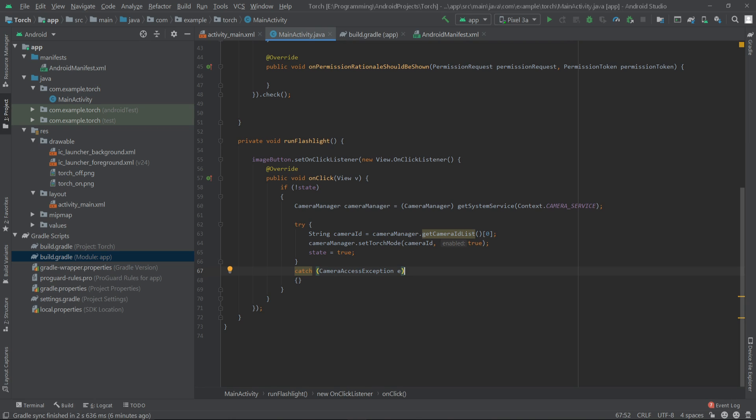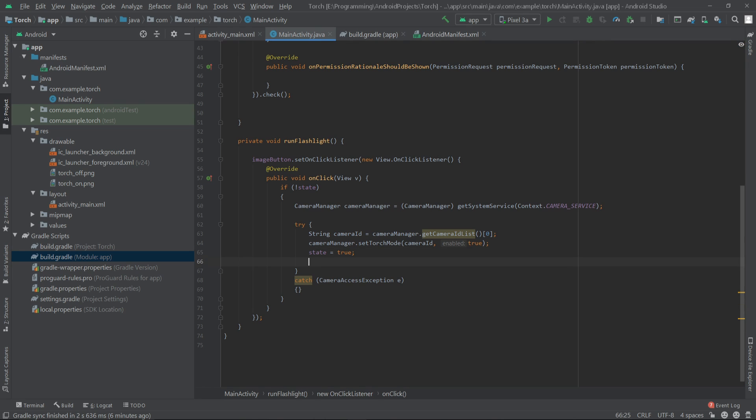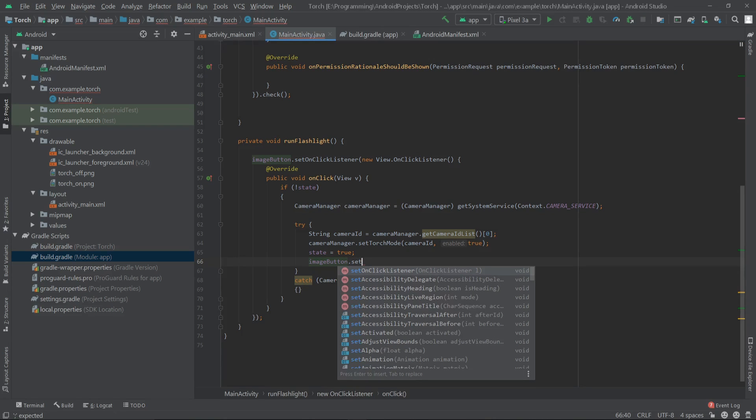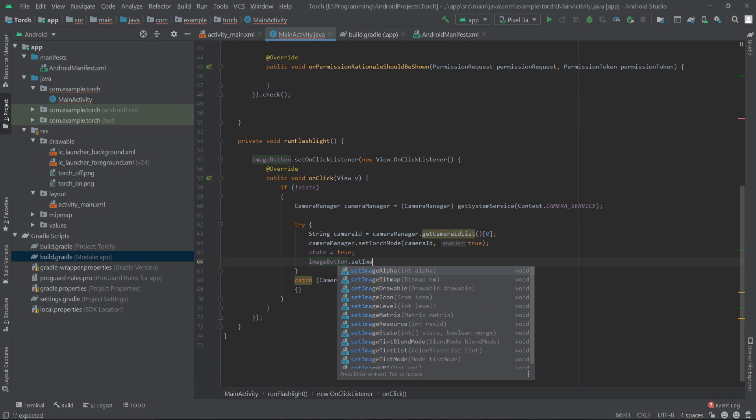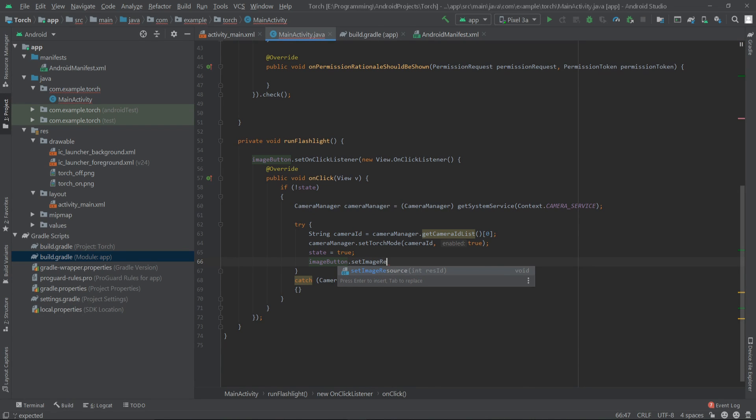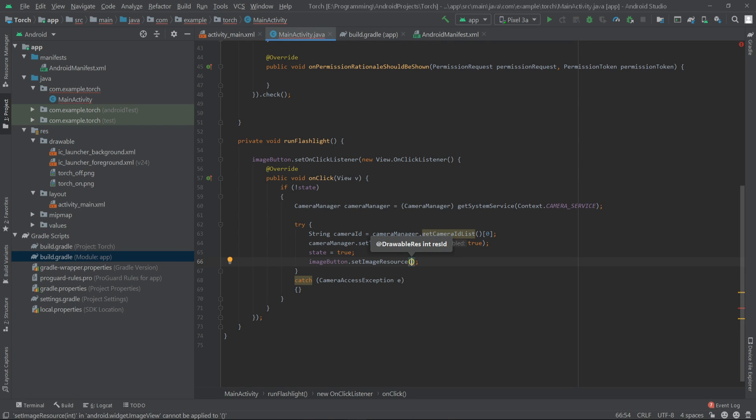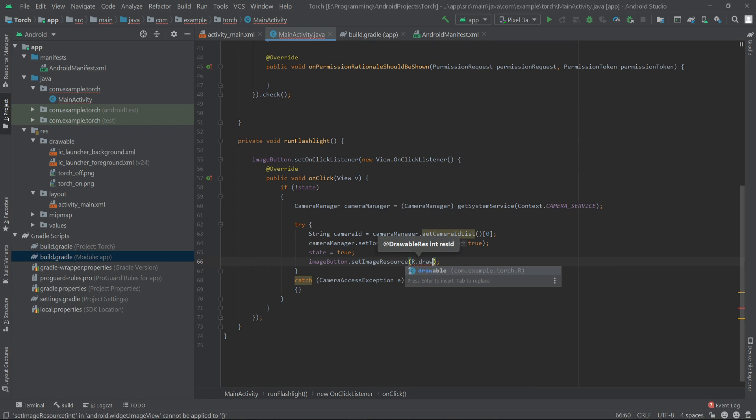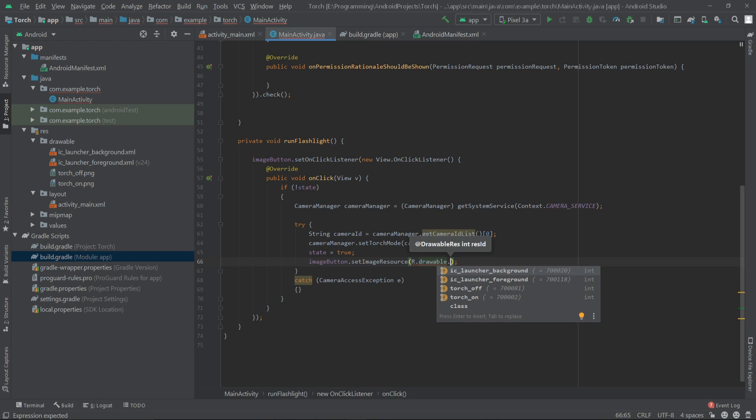Now when the user clicks on that button it should turn on the flashlight and also change the background image of that button. For this I'll write in the try block: imageButton.setImageResource to R.drawable.torch_on.